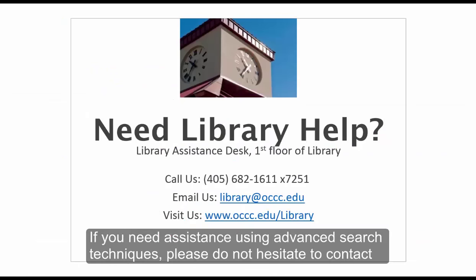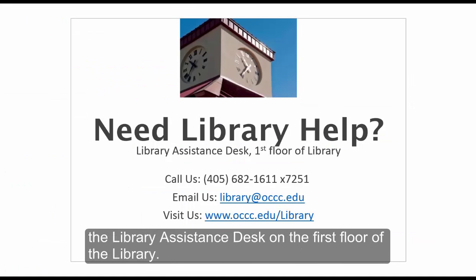If you need assistance using advanced search techniques, please do not hesitate to contact the Library Assistance Desk on the first floor of the library.